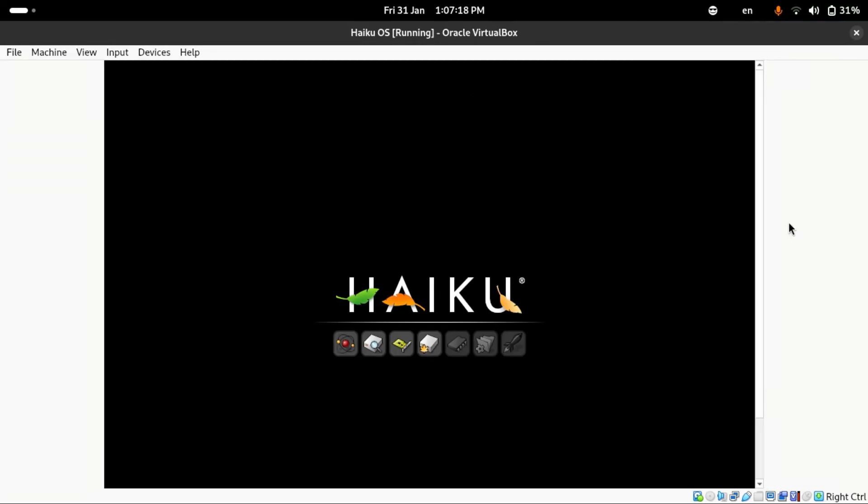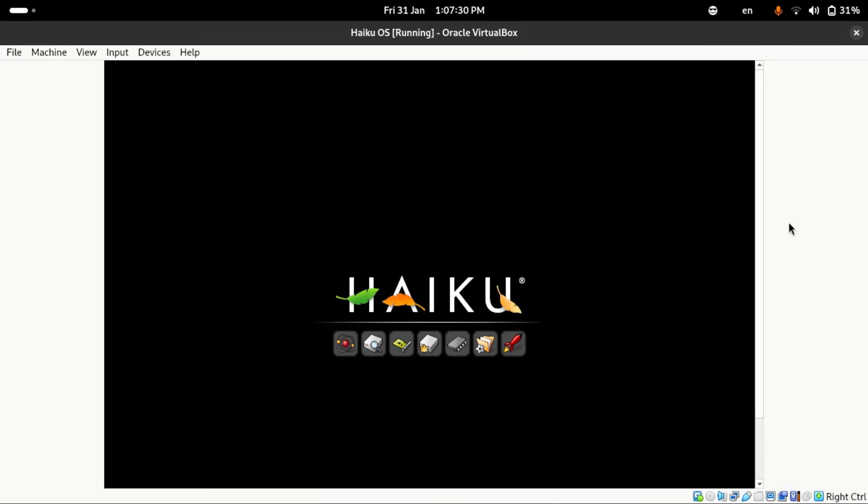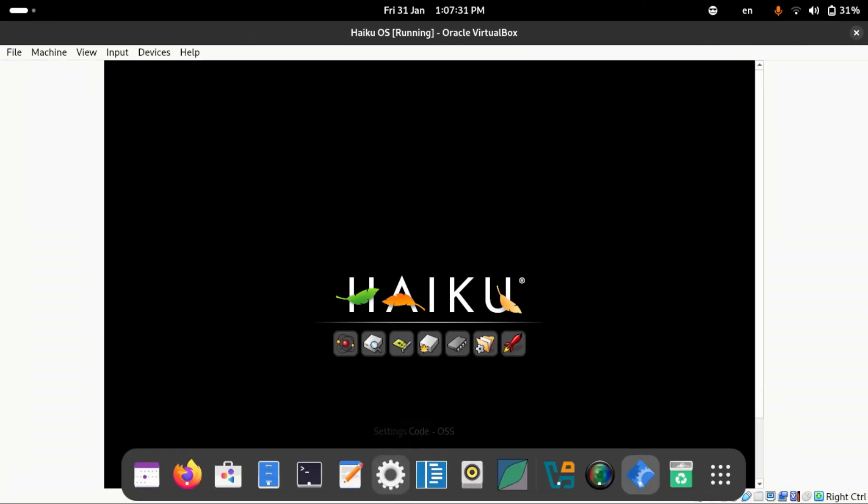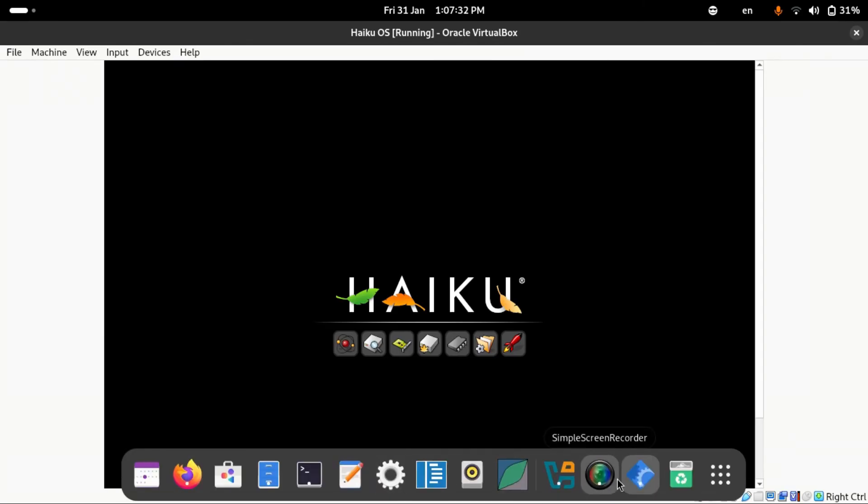And now we are booting into Haiku. Anyway guys, if you like this video please put a like and please subscribe and I will see you guys next time. Bye bye.